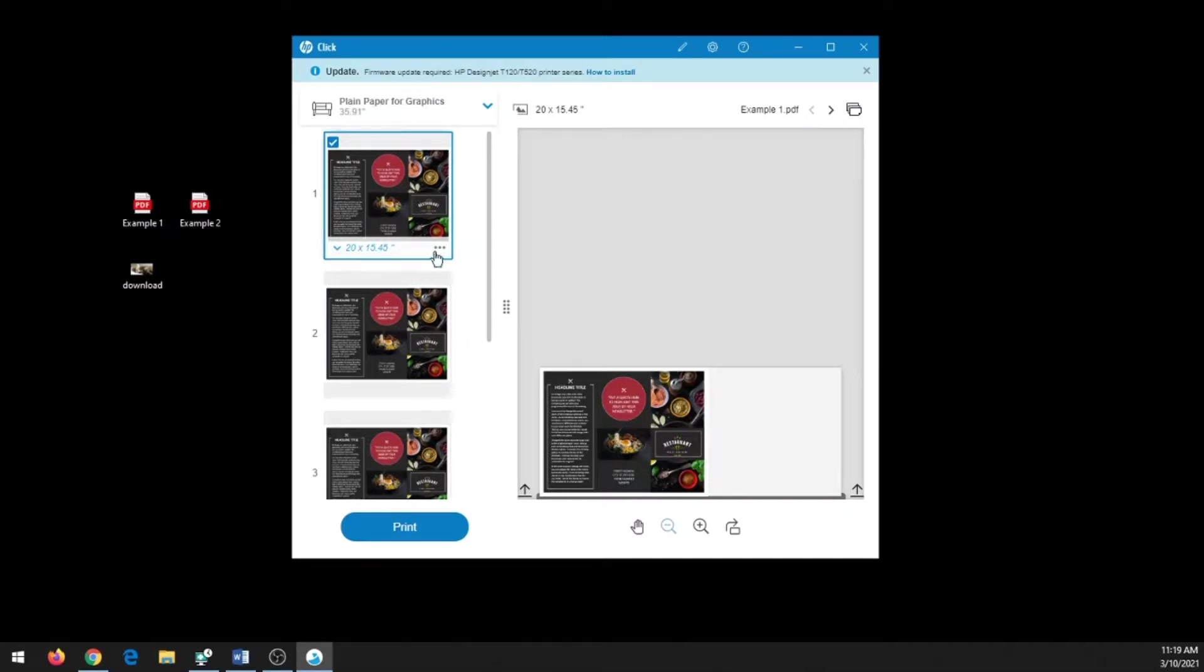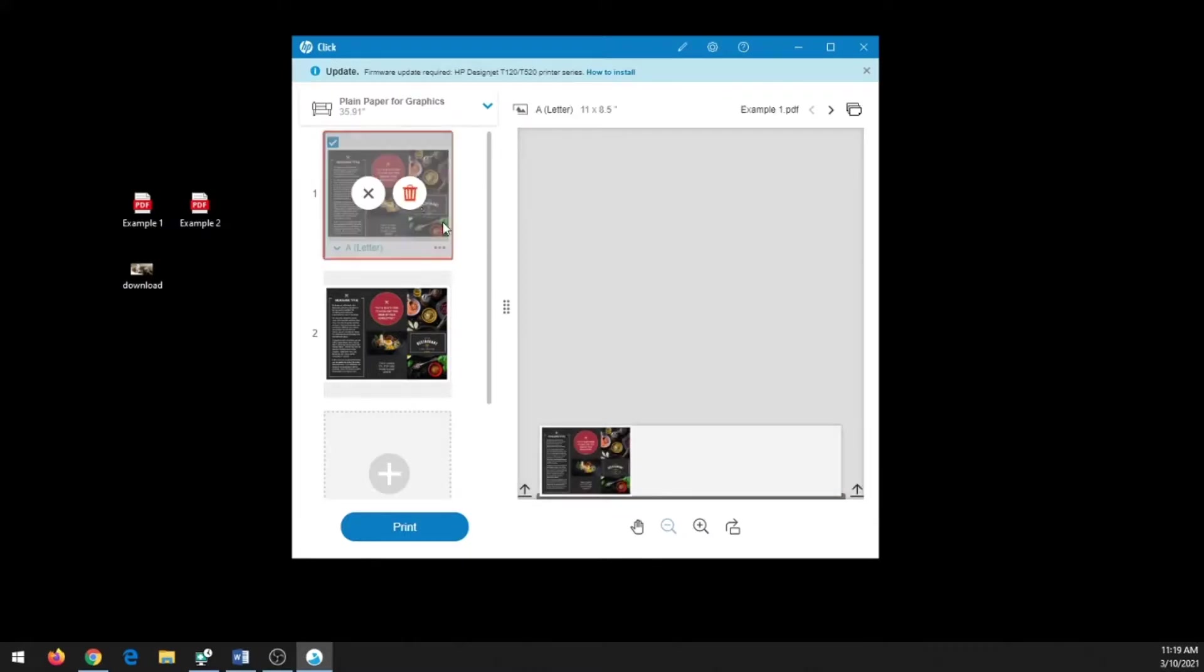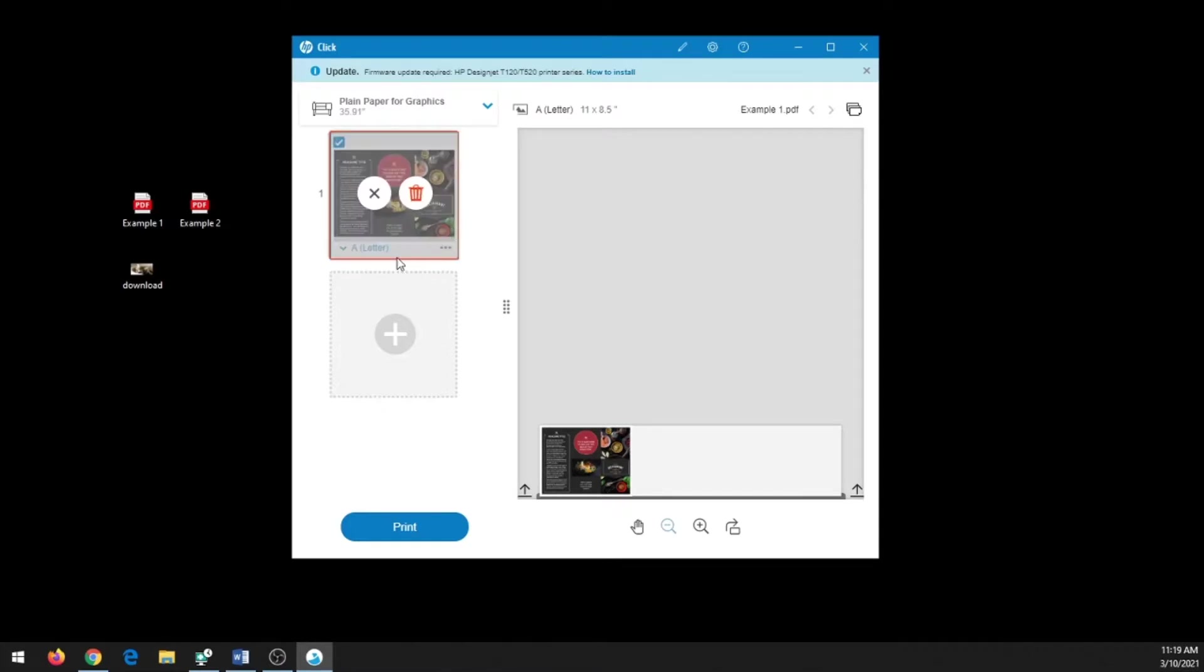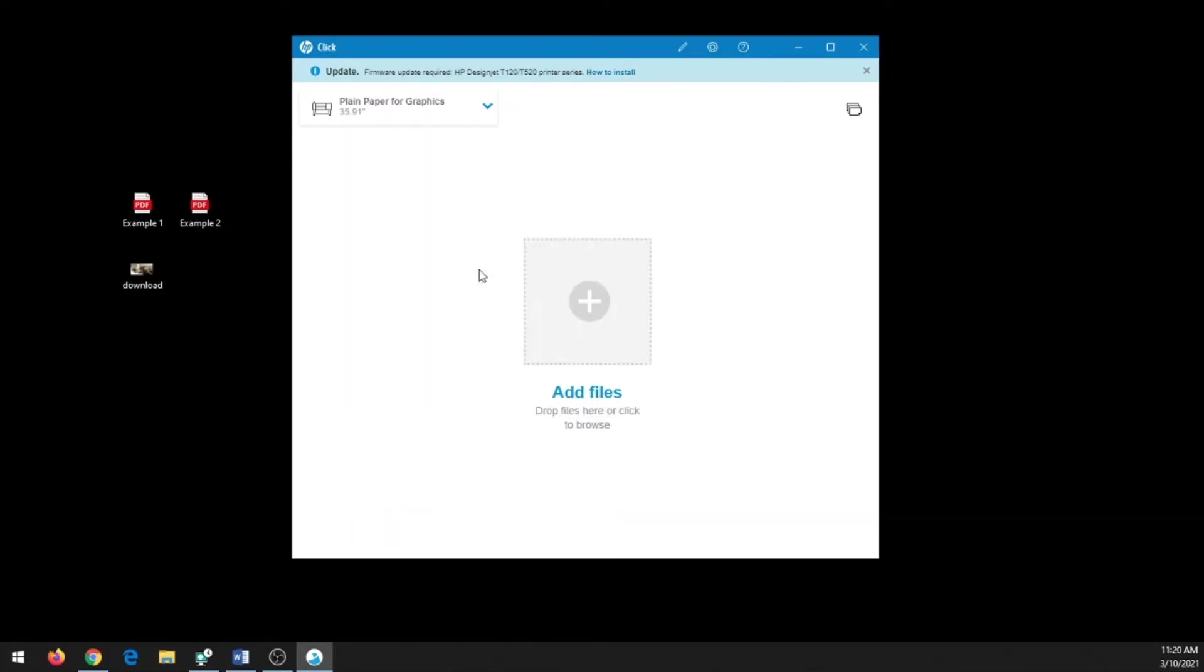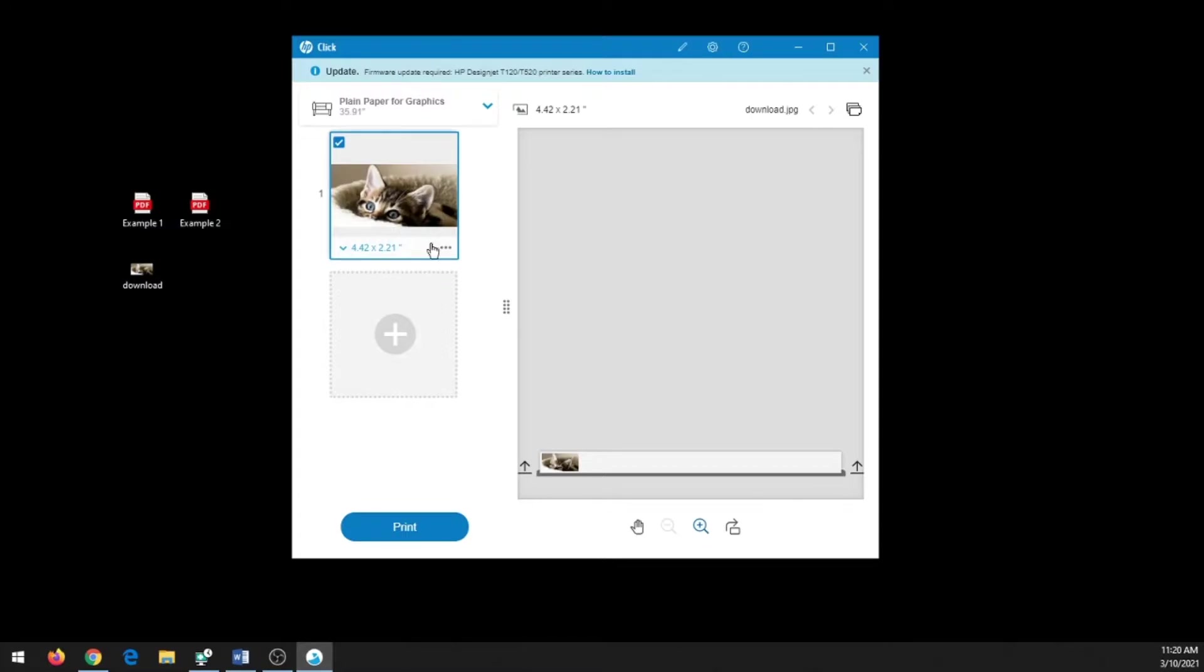So I'm going to delete these—you hit the three circles in the trash can—and I'm going to bring in a JPEG image. I'm going to download a JPEG here.